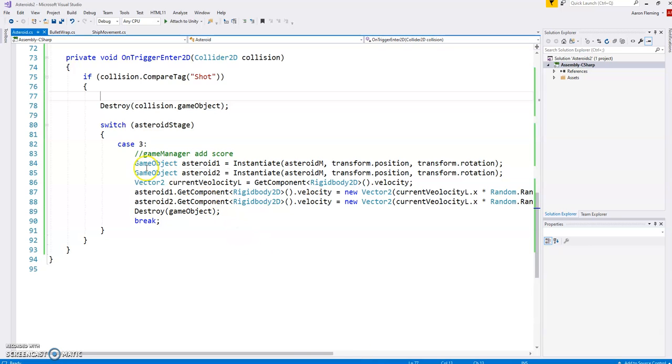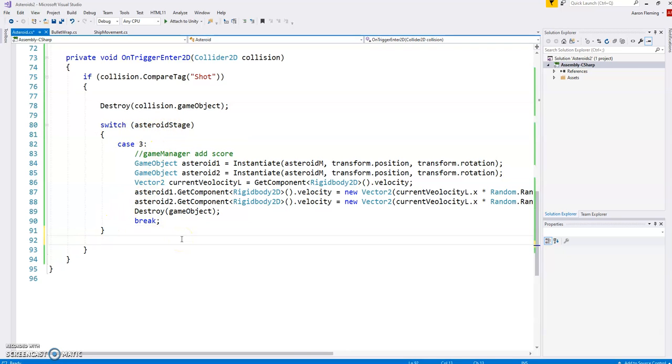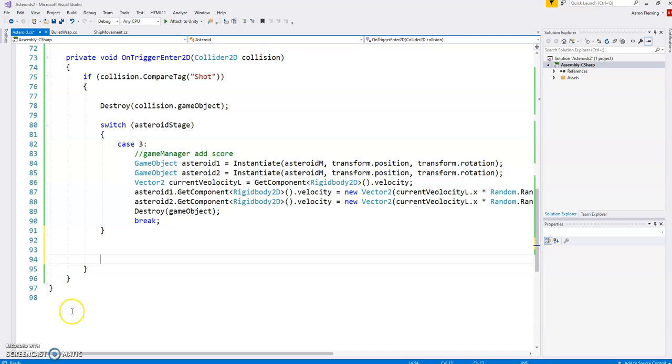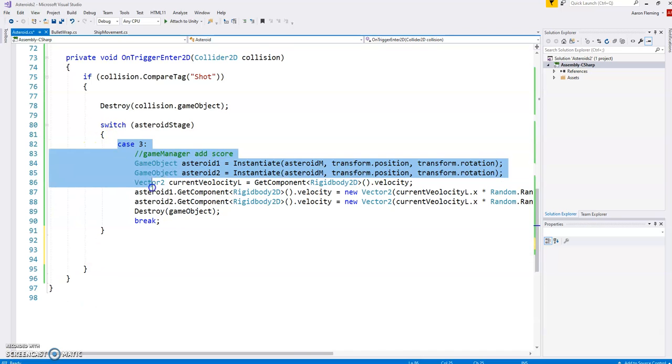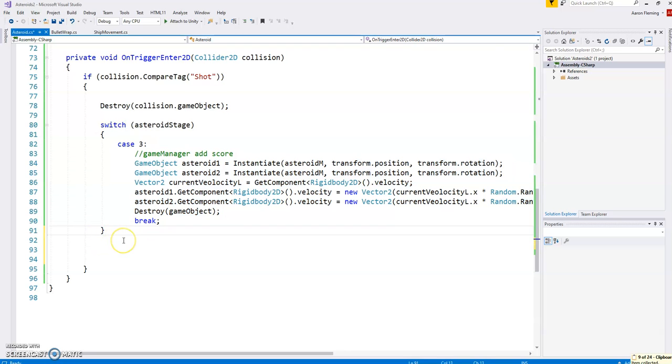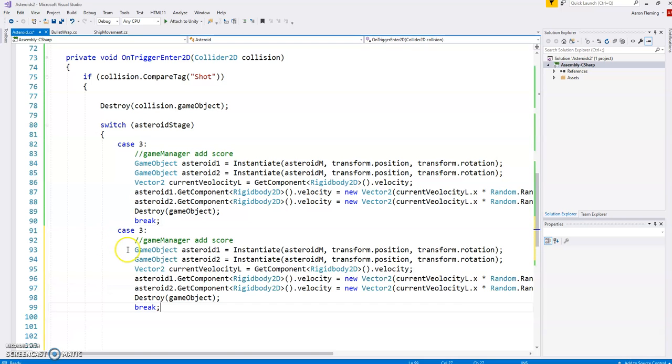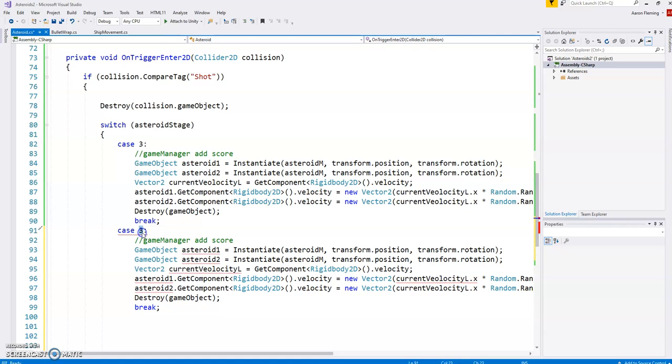So let's go back to the code. We had dealt with case 3 where the asteroid stage was the large one. It was hit by the shot and then we created two smaller ones and we're going to do the same thing because we're going to put this code on the other one as well. So I'm going to come in here and I'm basically going to copy right here. I need to put the brackets here.